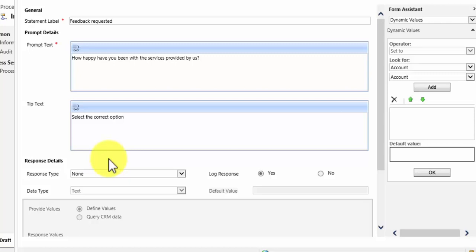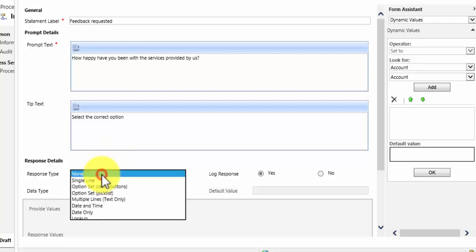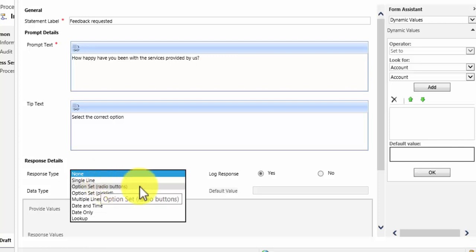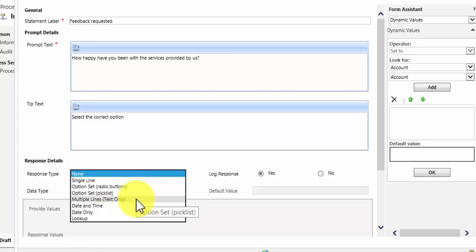Now on this question I do want to garner a response. So I can select a response type. Do I want a single line of text where the user can enter the information? Do I want an option set of radio buttons, pick lists? Do I want multiple lines? Do I want them to be able to pick a date and time? Do I want a date only or do I want a look up?